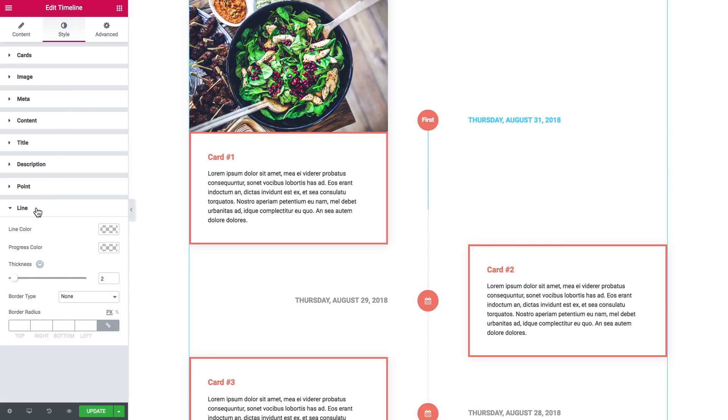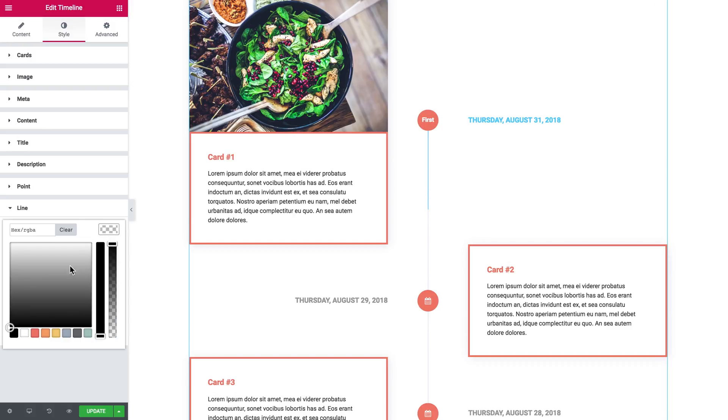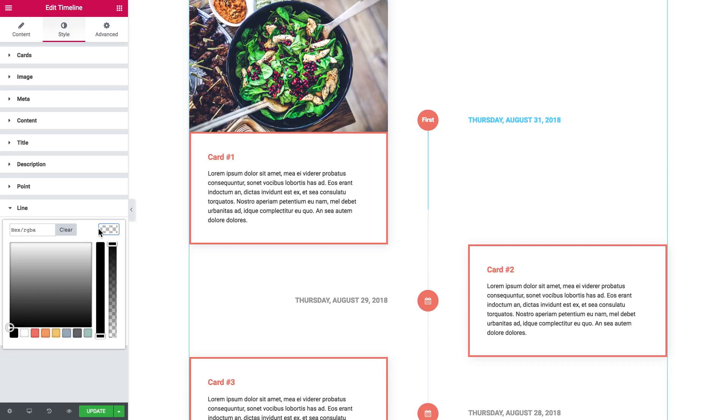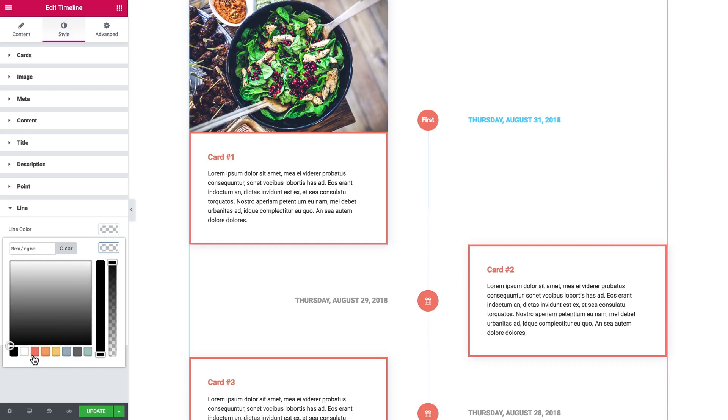Then there goes the line which marks the progress that moves from the first card to the last card. Here set the line color which will be the color of the background or not active progress, and then the progress color which will actually be this line.